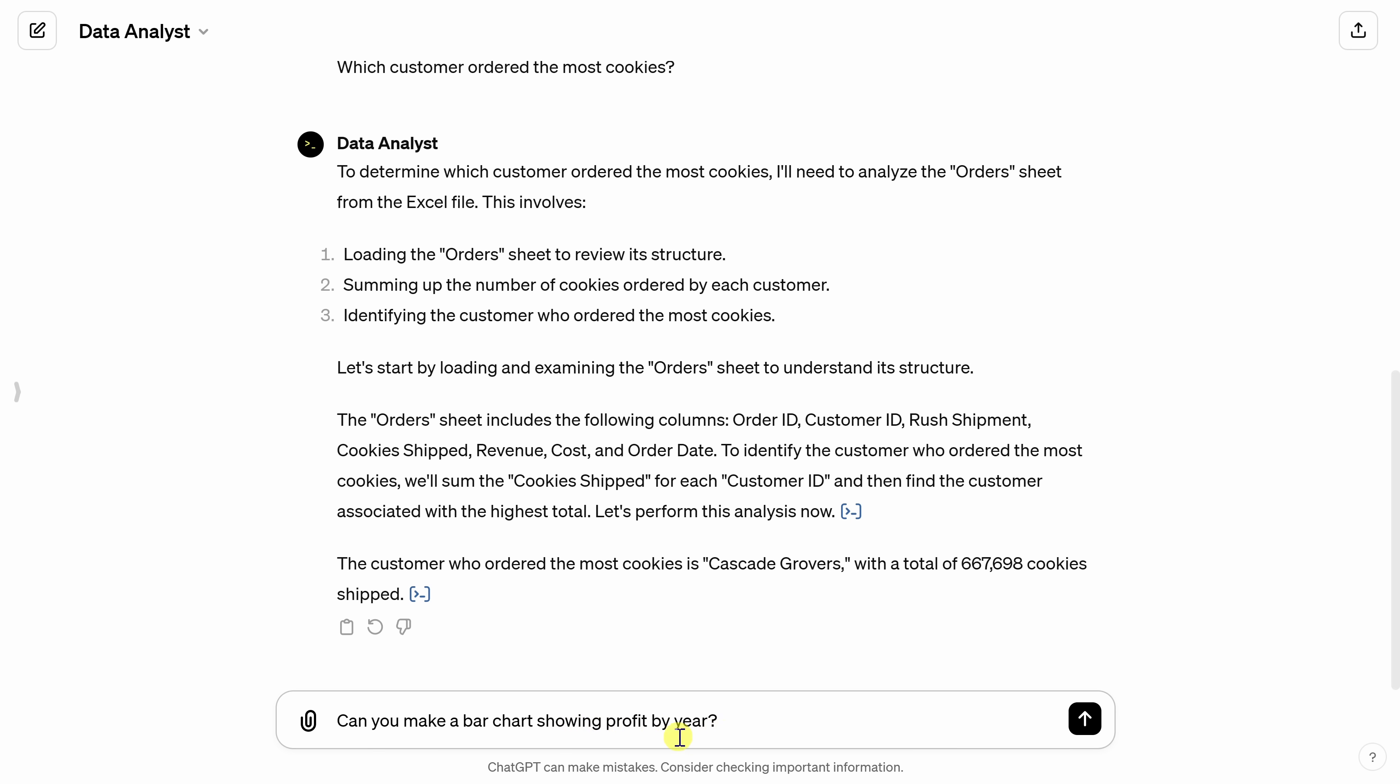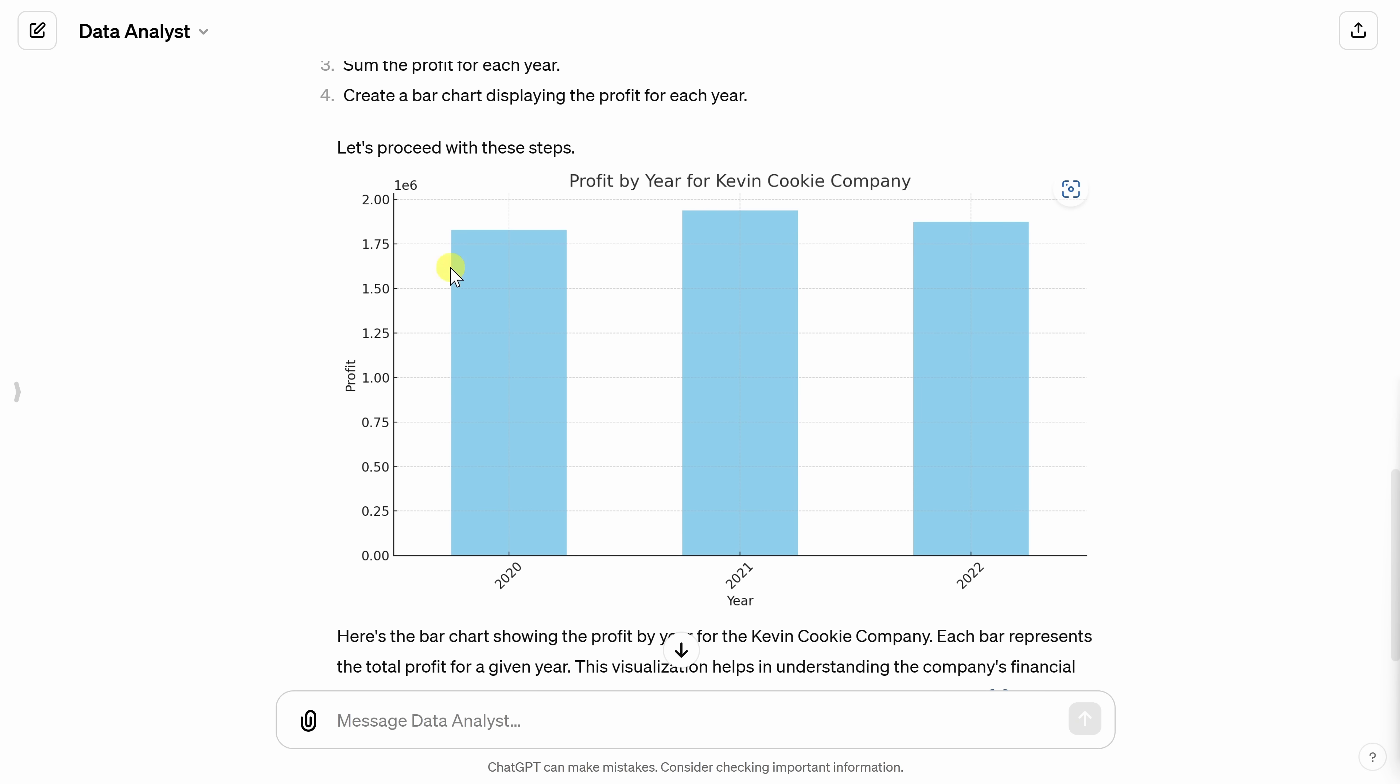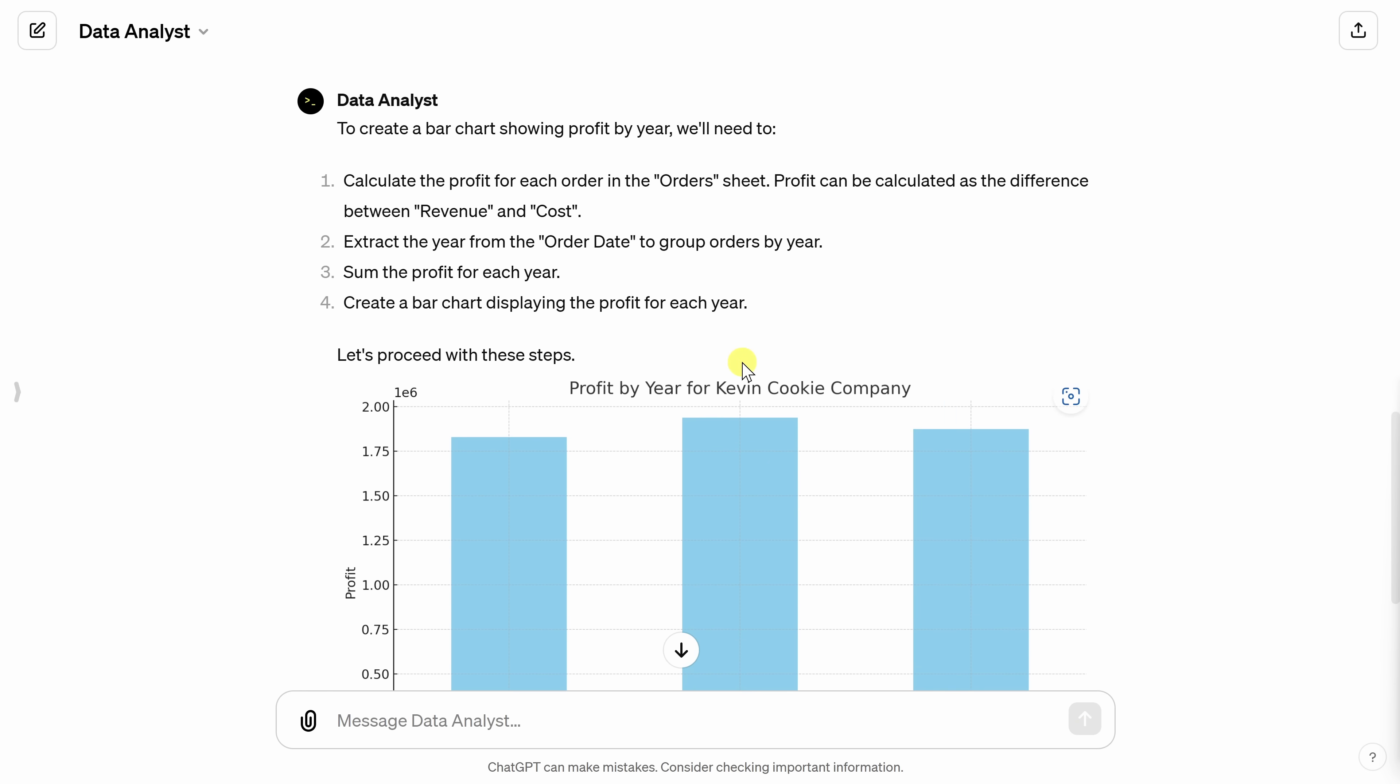Now remember, the workbook doesn't actually contain the profit. We just had the revenue and the cost. So first, it'll have to calculate the profit. Over here, let's see what it comes back with. And look at that. Like I've always said, there is money in the cookie business.